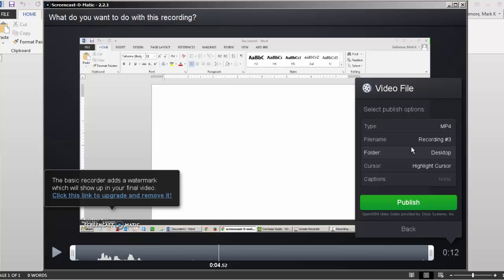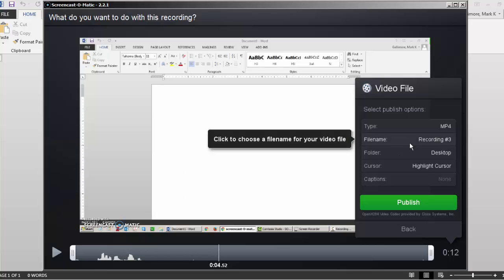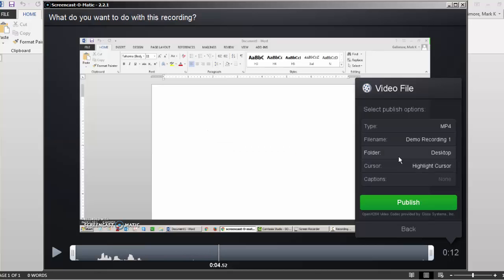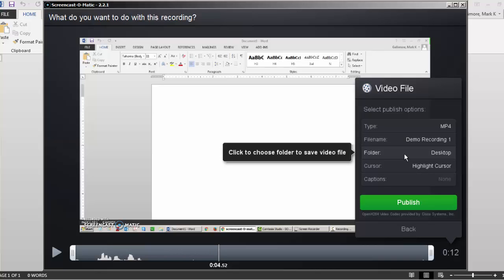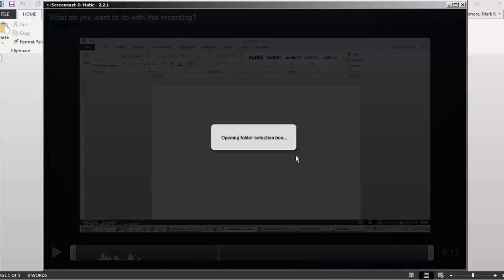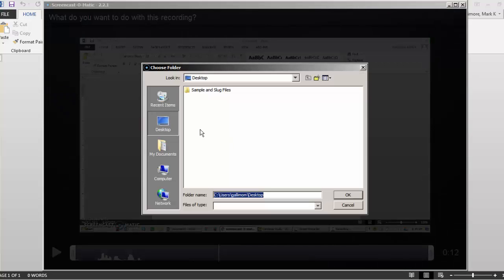The recorder gives me some basic options. I want to name it with a unique file name. Then choose where on my computer I want the file to go. And I usually put files like this on my desktop. It makes it easier for me to find.